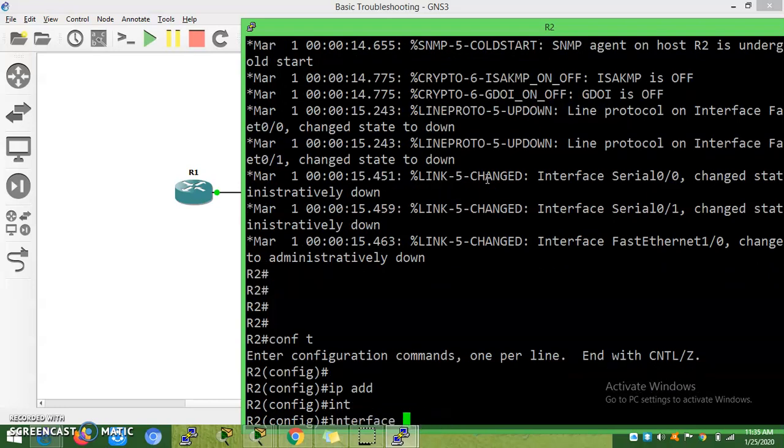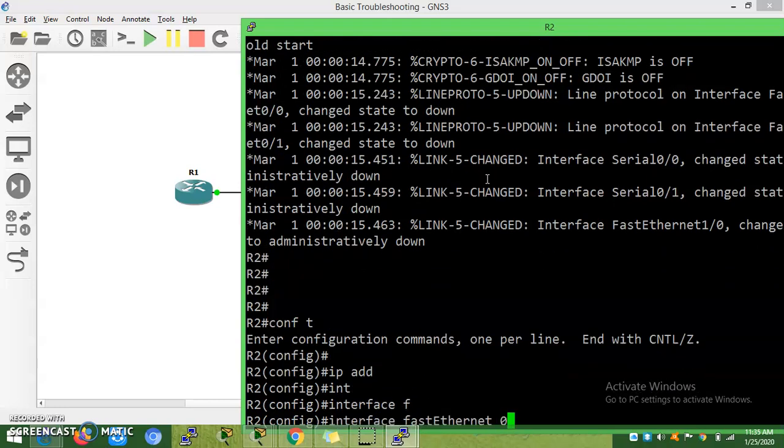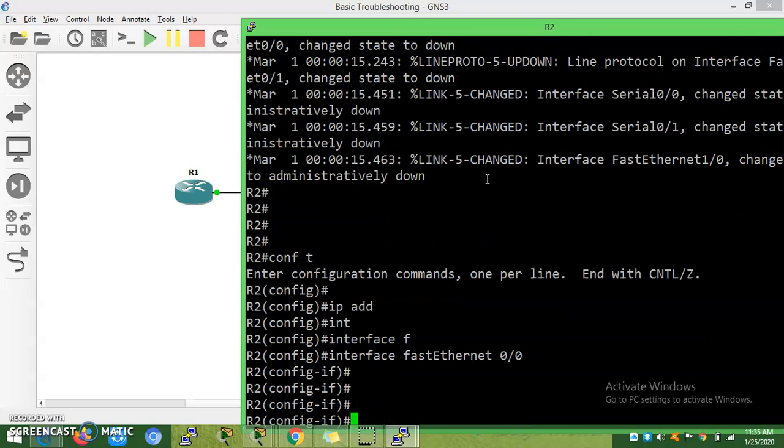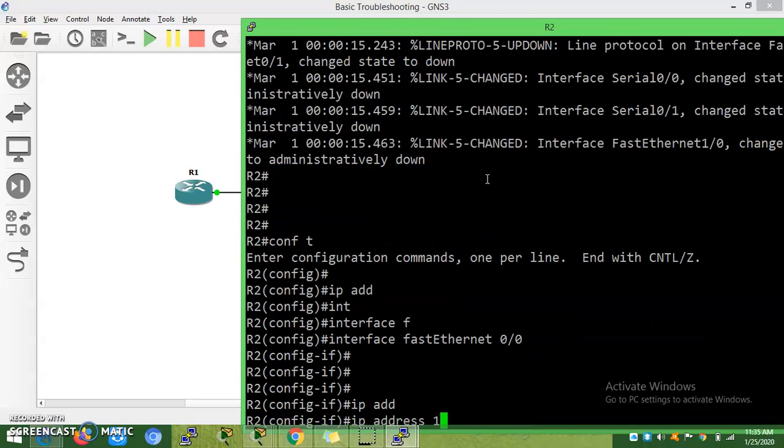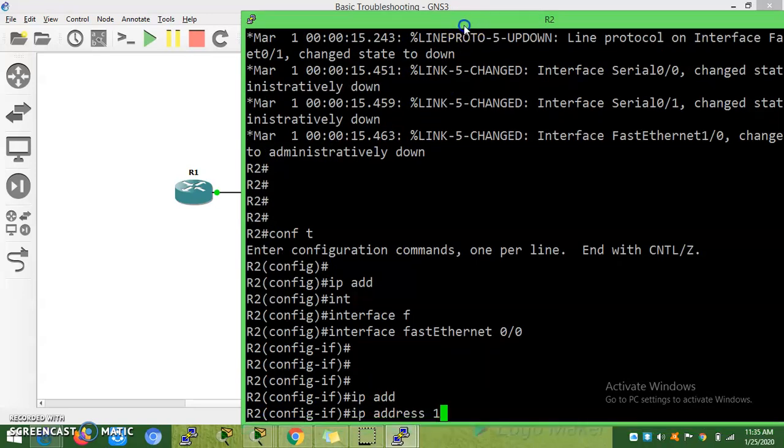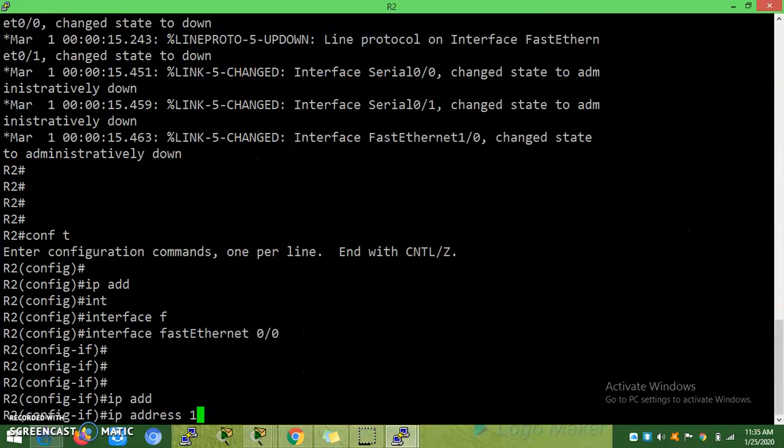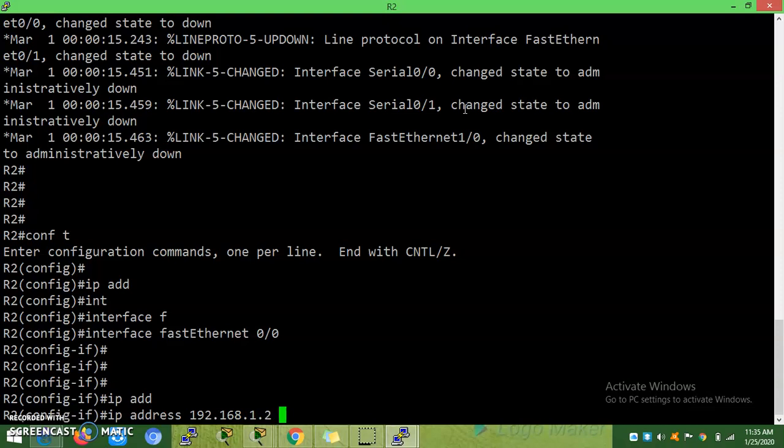Interface FastEthernet 0/0, IP address 192.168.1.2, 255.255.255.0.